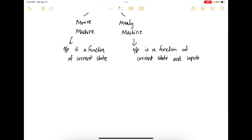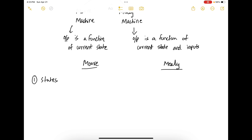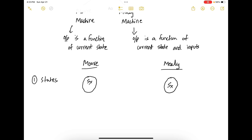To understand FSMs, there are several components we need to know. The first one is states. States are nothing but the distinct configurations that the system can be in. In a Moore machine, the state is written as SX, and in a Mealy machine, the state is also written as SX. The difference can be seen more clearly when we have outputs associated. You can have any number of states — SX, SY, SC, and so on.